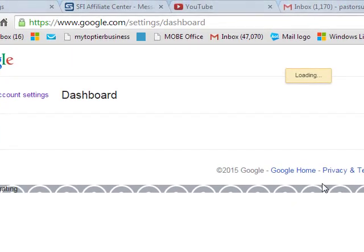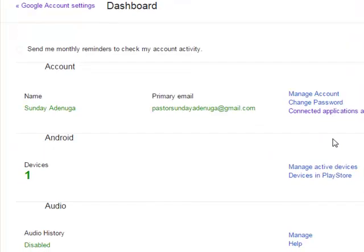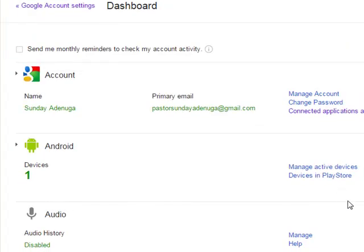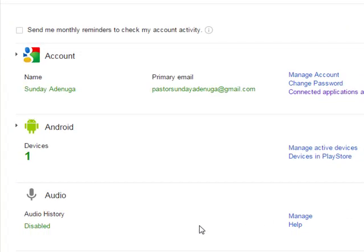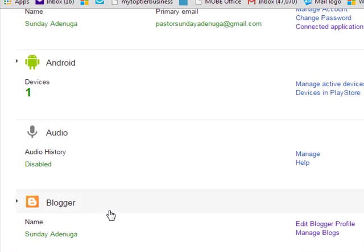This is my dashboard. It is still loading. So from the dashboard, you scroll down. Then you click this blogger.